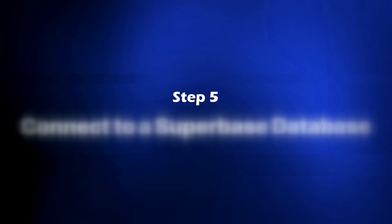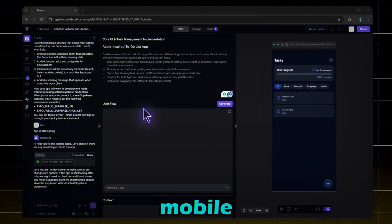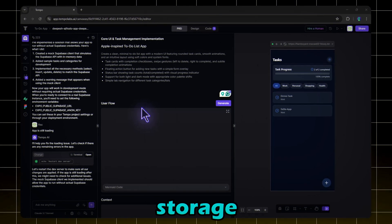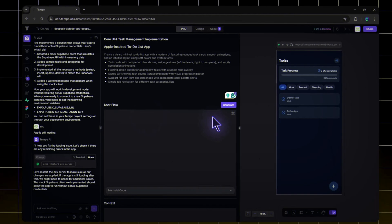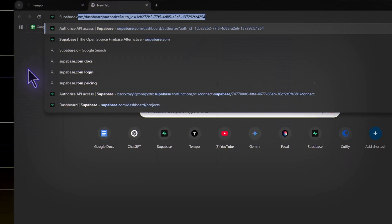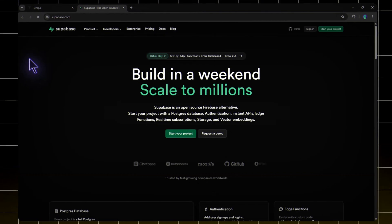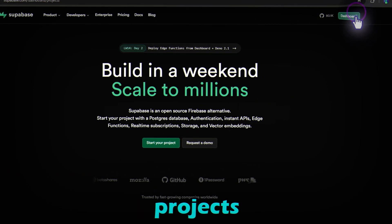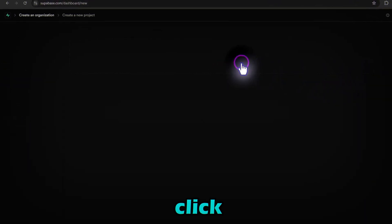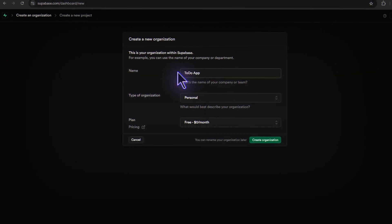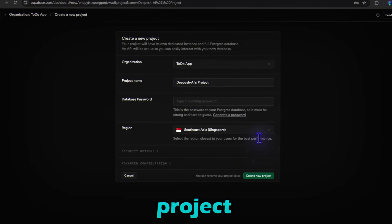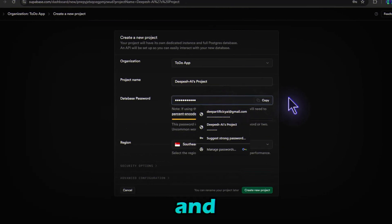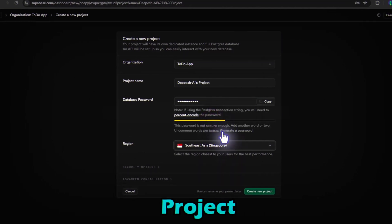Step five: connect to a Superbase database. Now let's connect our mobile app to Superbase for database storage. It's super simple and Tempo makes it effortless. Let's get into it. First, head over to Superbase.com and log in. If you don't have an account, create one. It's free. Click on Dashboard to access your projects. Now click Create a New Project under your organization. Name your project to-do app. Set a strong password and the closest server location. Then click Create New Project.